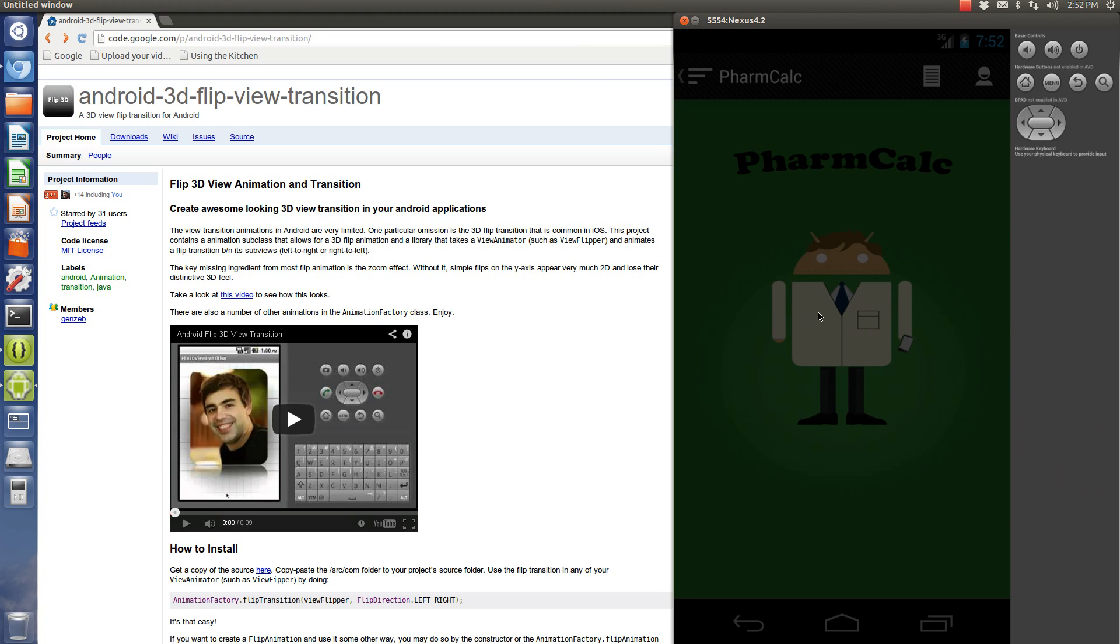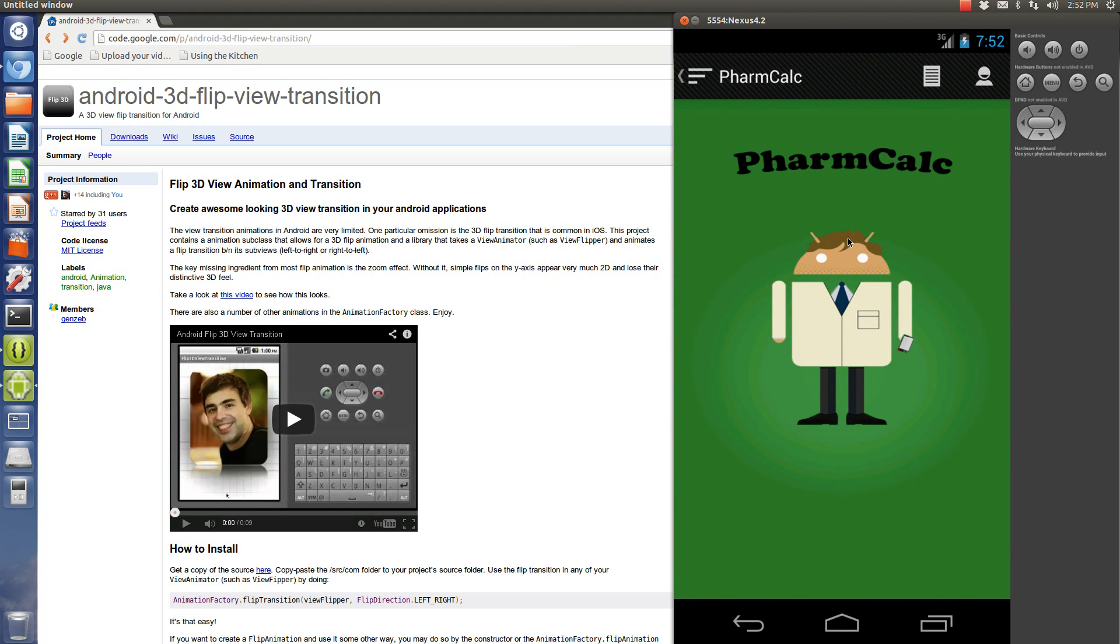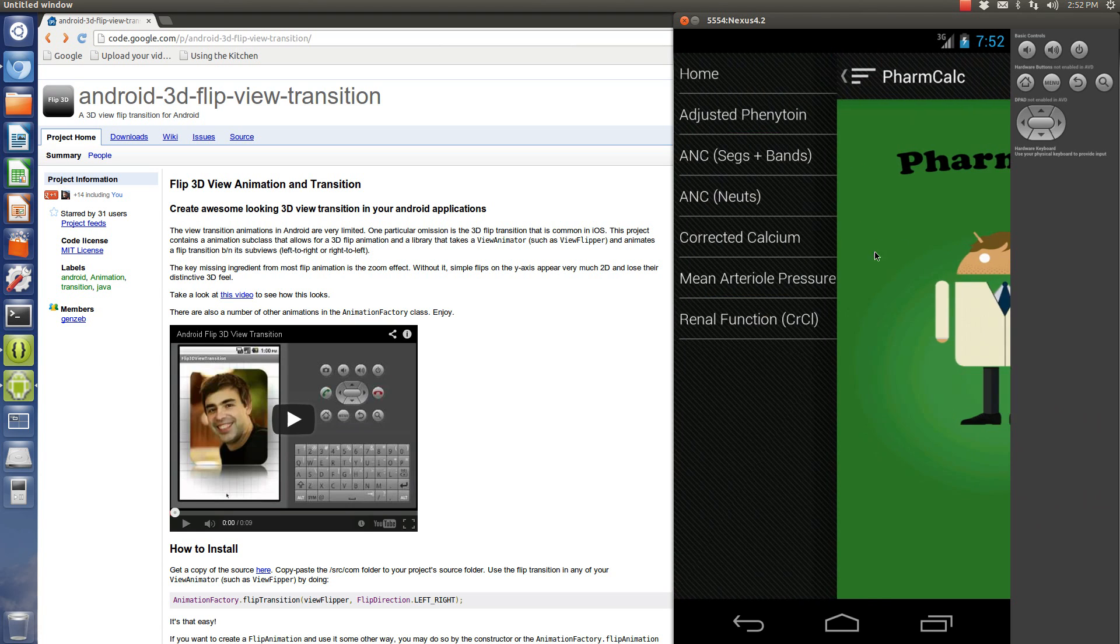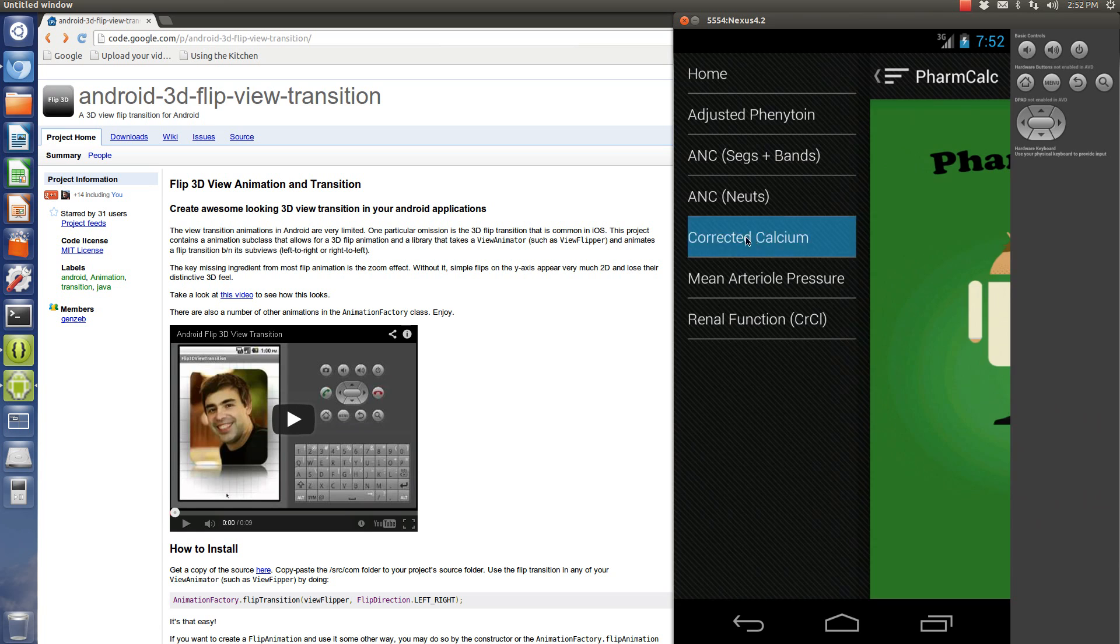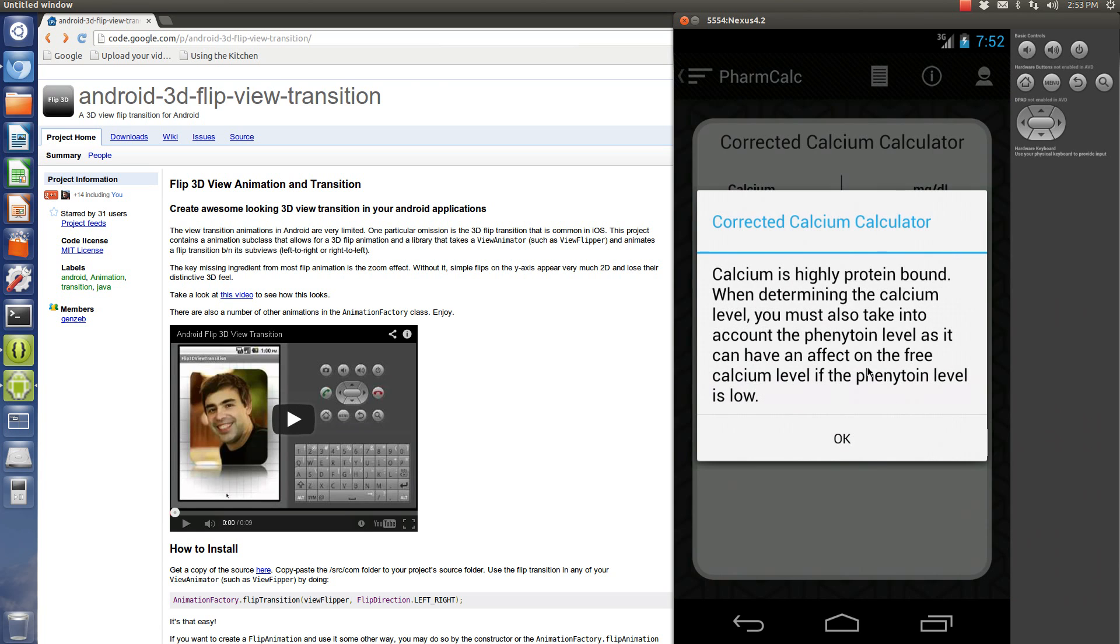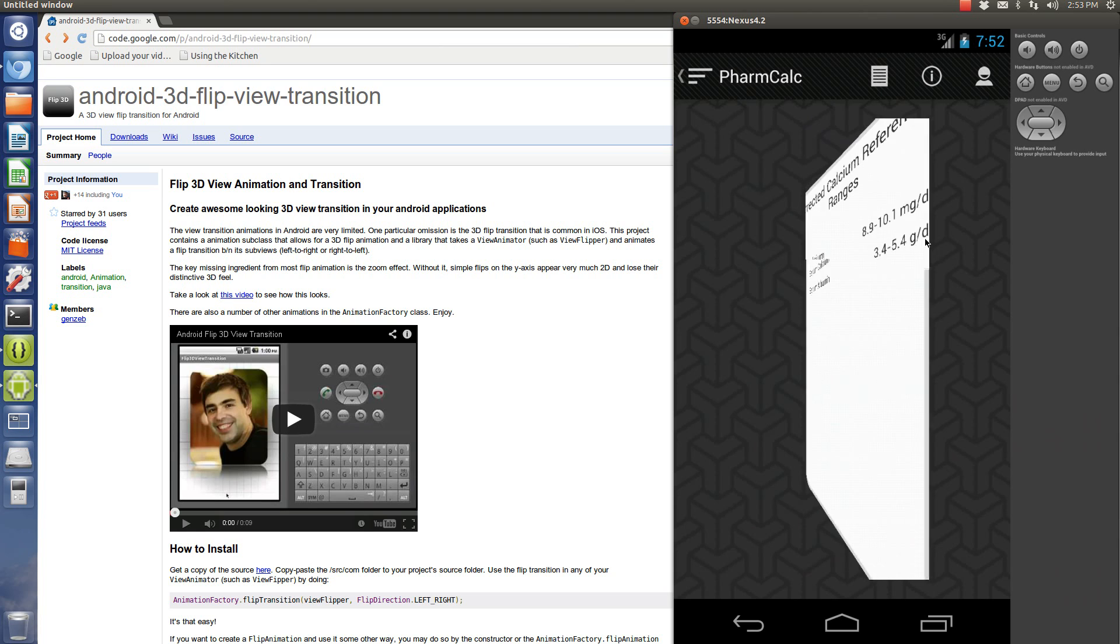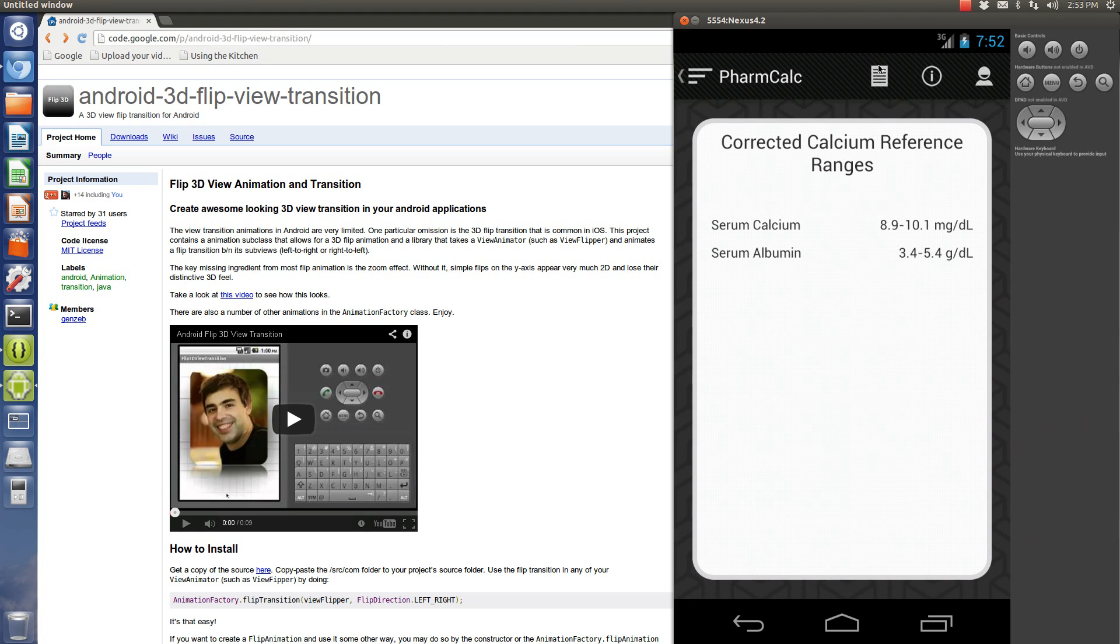Now, if you are a subscriber to my channel, you may have seen that I published my pharmacy calculator app in the Play Store a couple weeks ago, and I added this little flip viewer here so that if you needed information, you get this 3D animation right there.